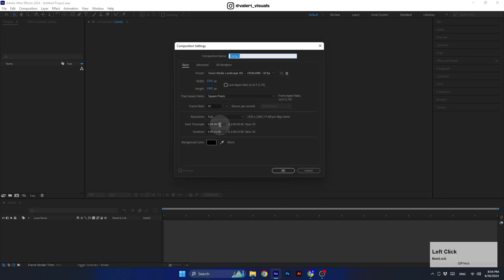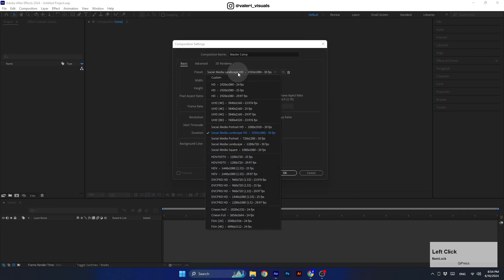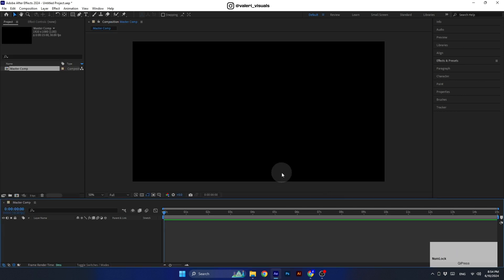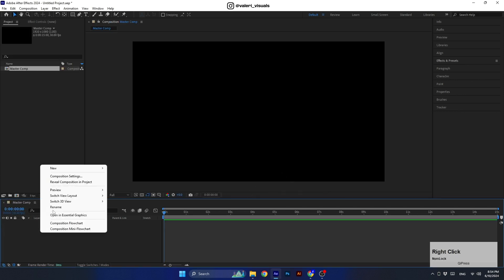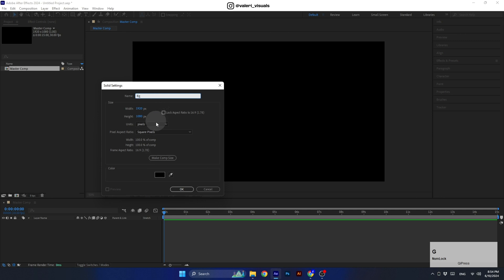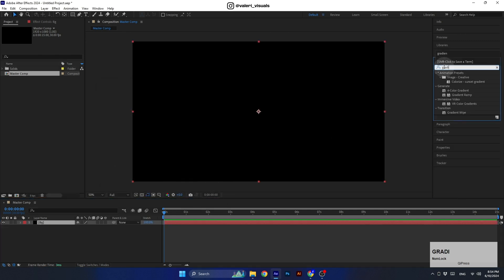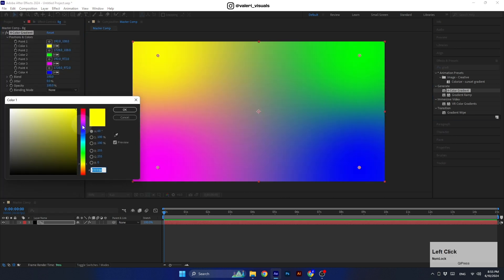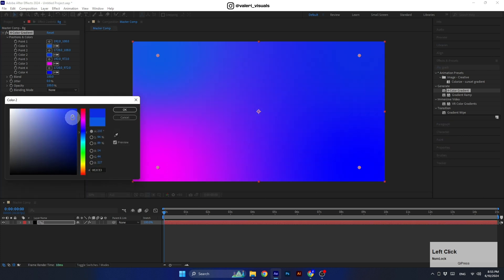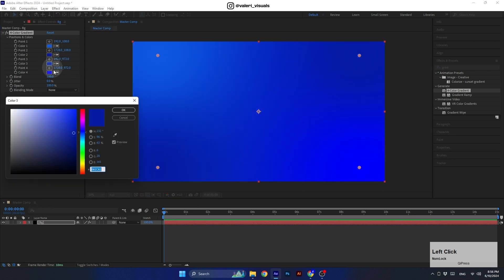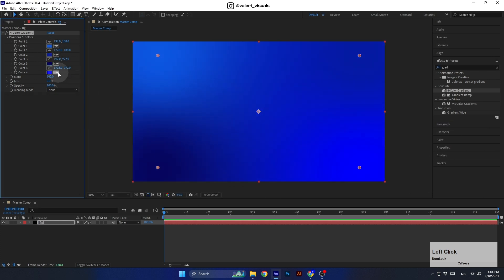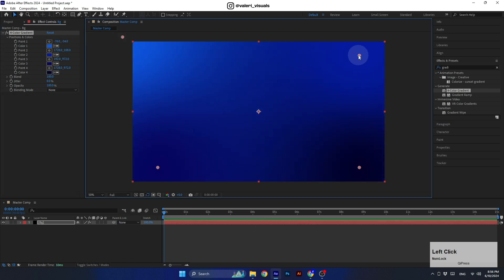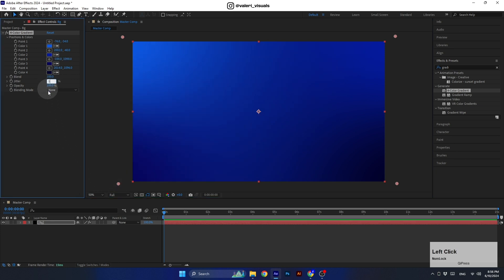Let's start by creating a full HD composition. You can use the same composition settings as I do. Now let's create a nice grid background so we can see the blurry effect we're creating. To make it look good, first let's add a four color gradient effect and adjust the colors.